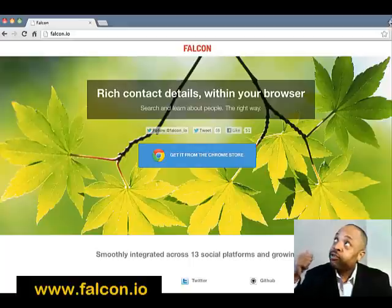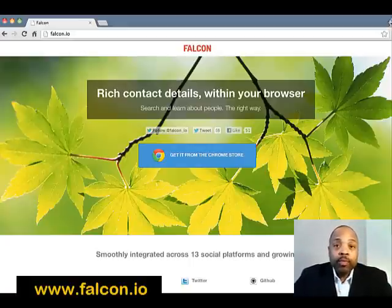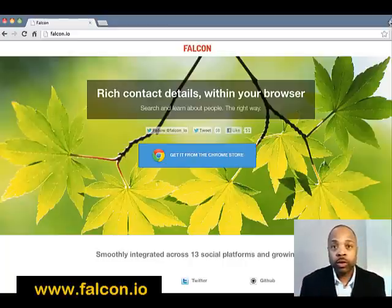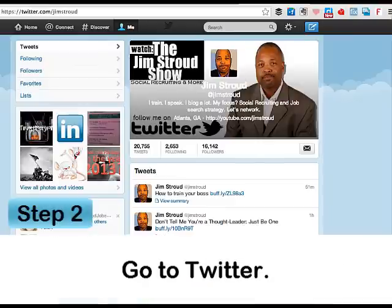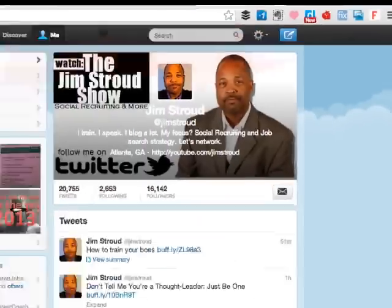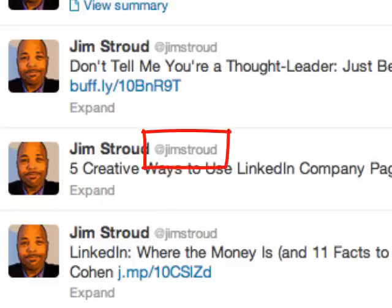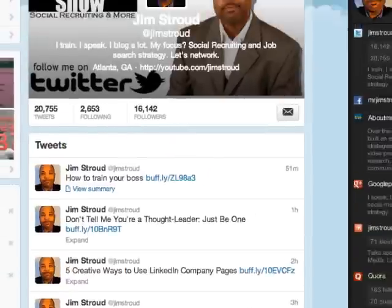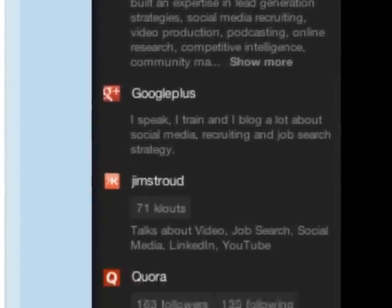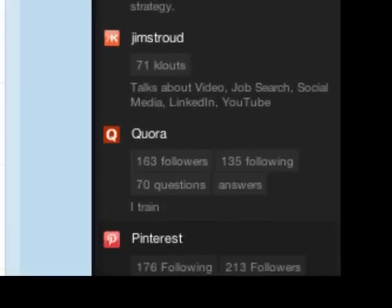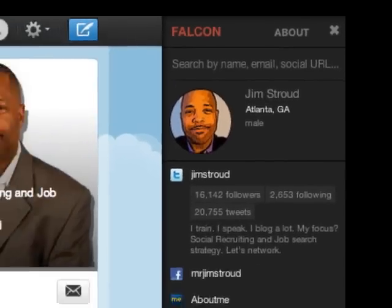Falcon — the address is falcon.io. You can download it to your browser from their home page. Here's basically how it works: once you have Falcon installed in your Google Chrome browser, hop on over to Twitter and click the Falcon icon. Then simply mouse over a Twitter alias — for example, @jimstroud — and Falcon will reveal other networks that @jimstroud is a member of, giving you a broader picture of who that person is as a passive candidate.